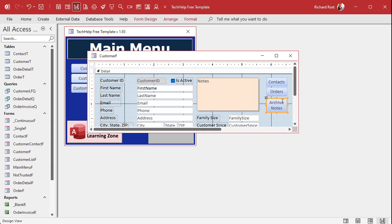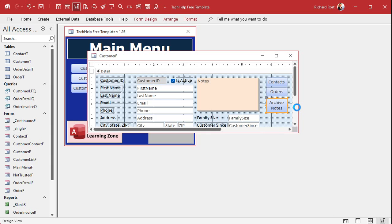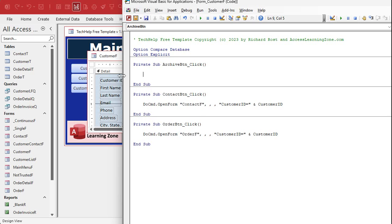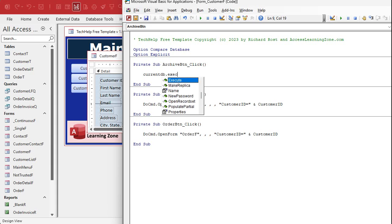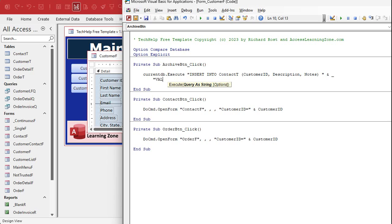That shift-Enter inside gives you another line inside your button caption. Let's give this button a good name — we'll call this the archive button BTN. I'm going to right-click and Build Event, which will bring up my VBA code editor. We're inside the archive button click. In here, we're just going to write a simple little execute statement: CurrentDB.Execute, and I'm going to INSERT INTO — this is my append query — INSERT INTO ContactT. The fields in ContactT are CustomerID, Description, and Notes.